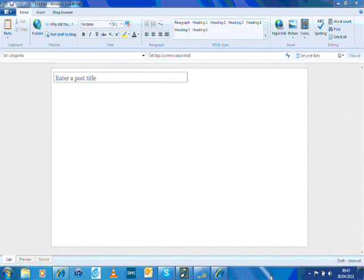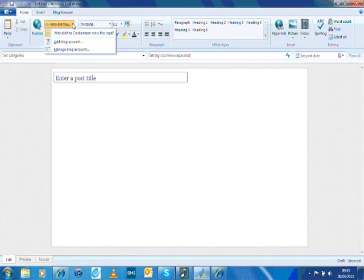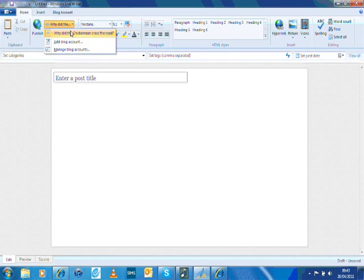Let me show you how easy this is. Once you've opened it up, you can create and link it to your blogs. Here's one blog that I've got called Why Did The Chicken Cross The Road. I've already synced and set this up.